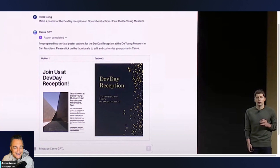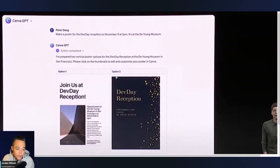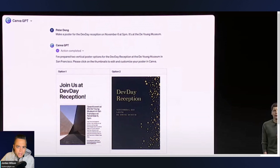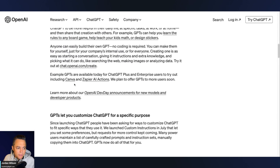During the Dev Day announcement, Sam Altman showed the new Canva GPT on screen. We did a video on what these new custom GPTs are — it's essentially a no-code way to create your own AI chatbot or AI assistant. He said: 'Make a poster for the Dev Day reception on November 6th at 5 p.m. It's at the De Young Museum.' If you want to try this yourself, go to OpenAI's announcement blog post and click the Canva link to open it.